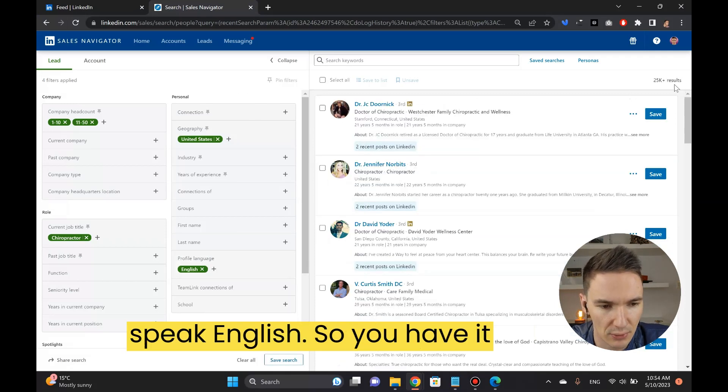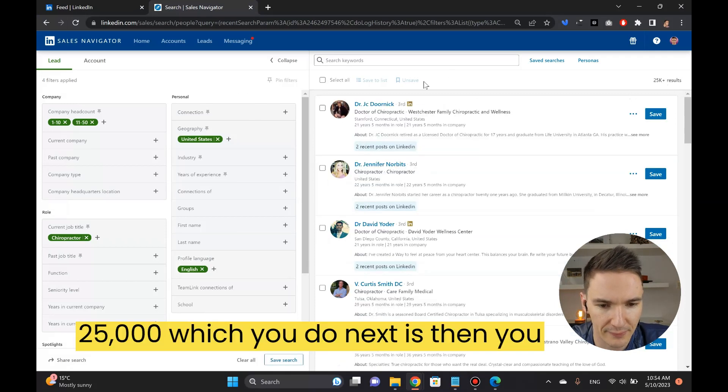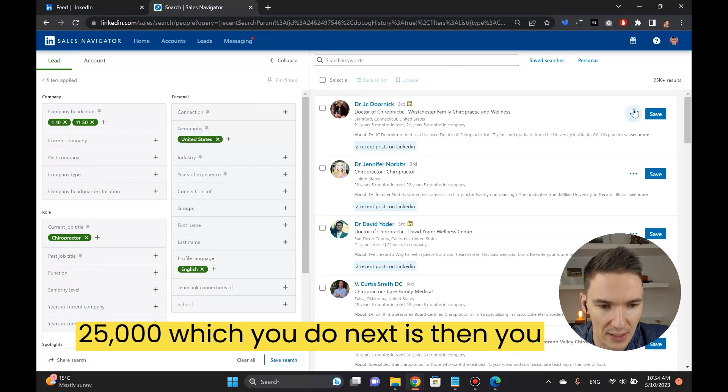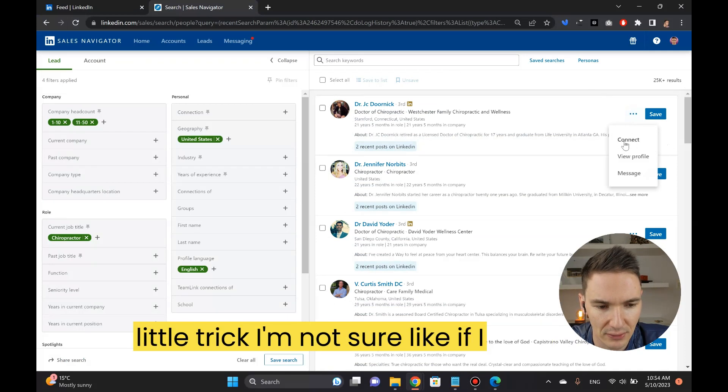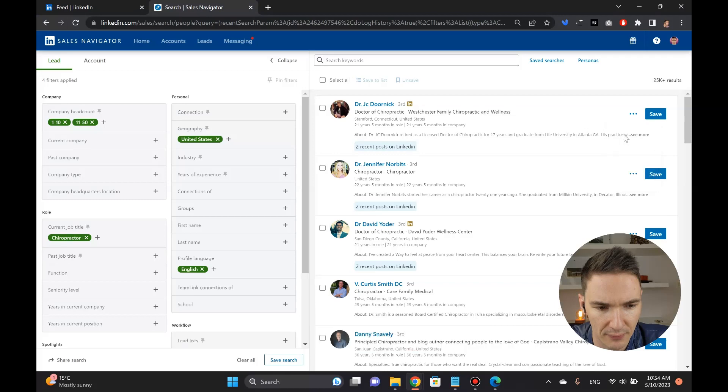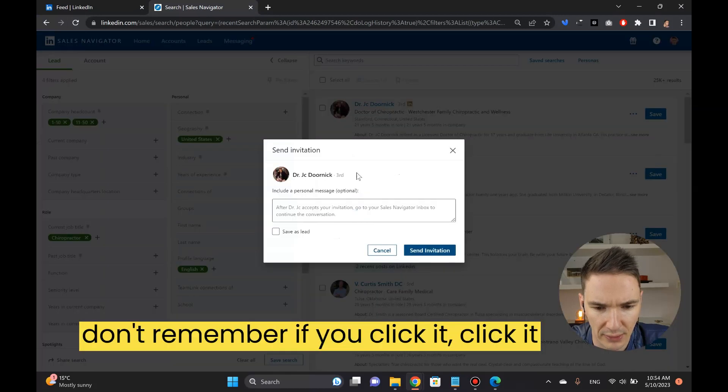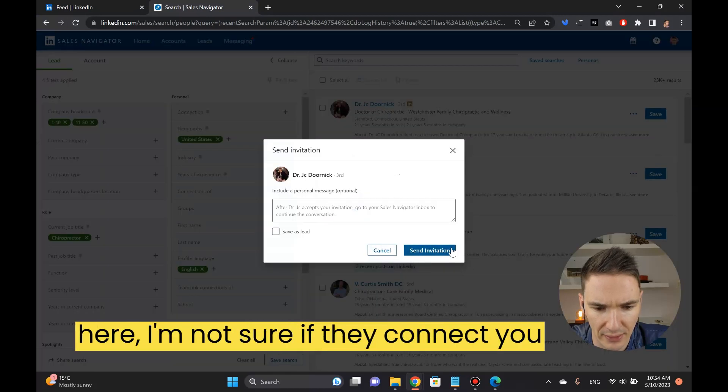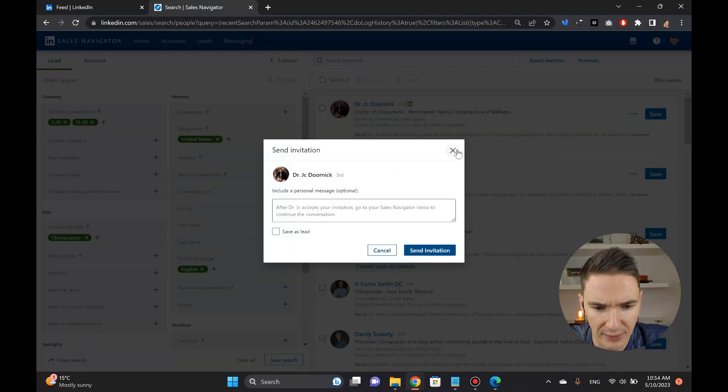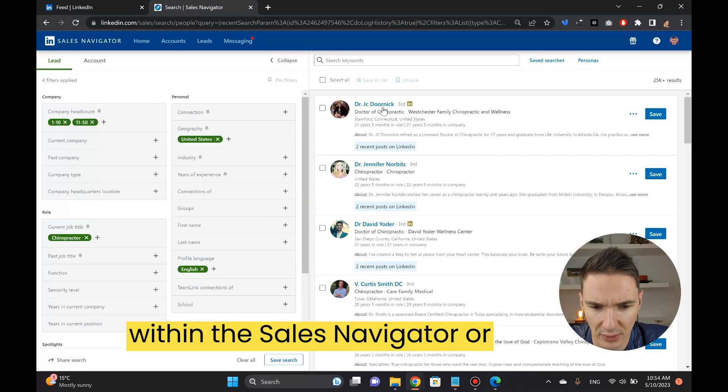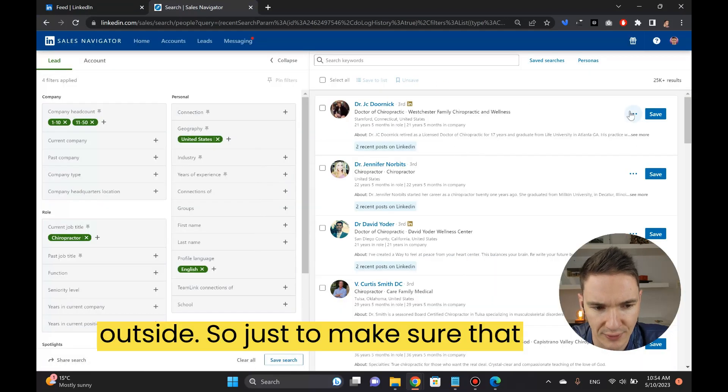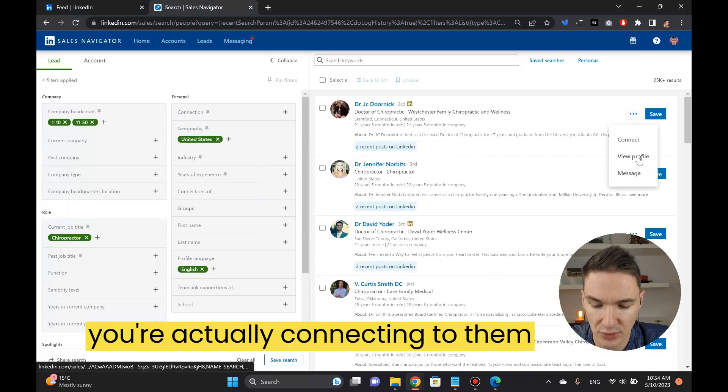You have 25,000. What you do next is then you start connecting to them. Here's a little trick, I'm not sure if you click it here, I don't remember if they connect you within the Sales Navigator or outside. Just to make sure that you're actually connecting to them through LinkedIn itself.